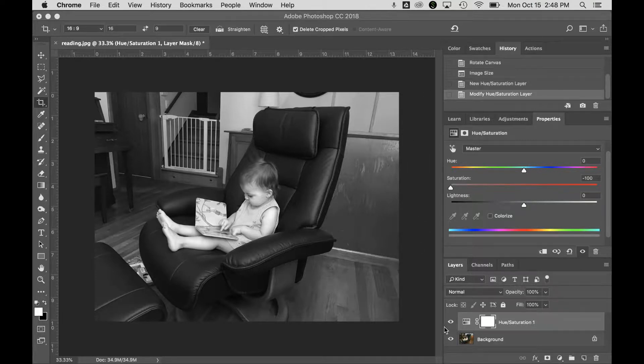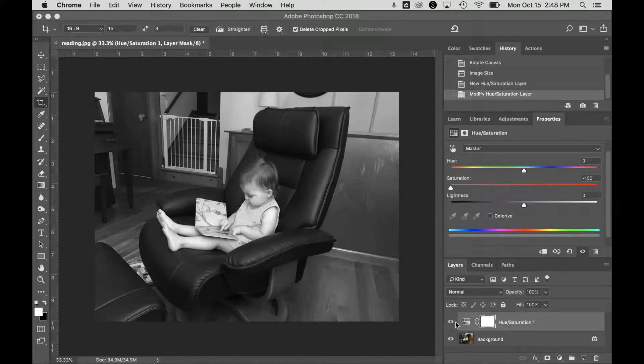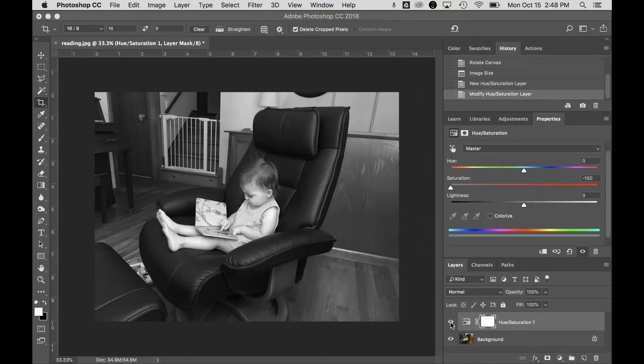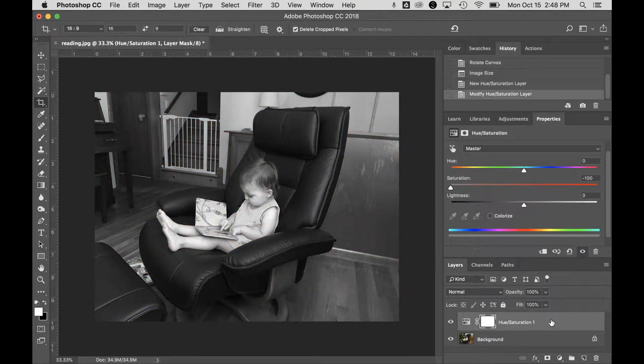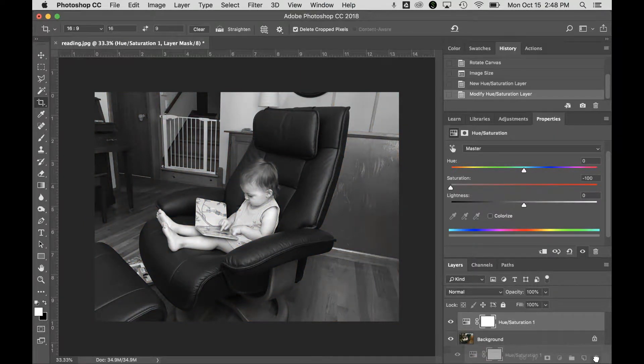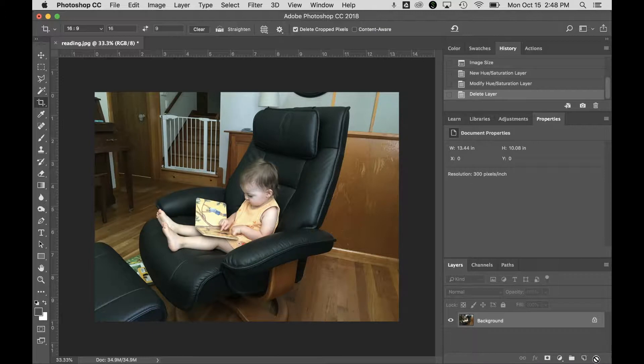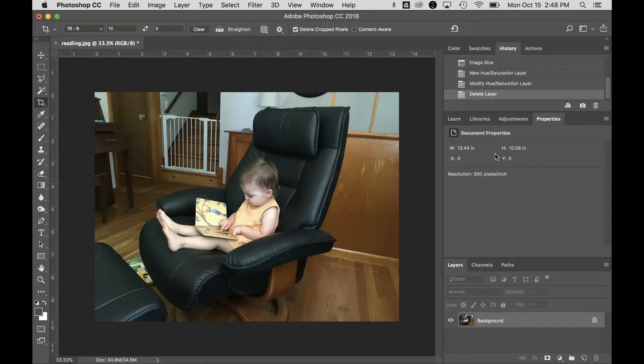As you can see, I've already got a hue and saturation layer here, which I can turn off and on. I'm going to grab this and drag it to the trash, and now it's gone, so we can work on some other adjustment layers.